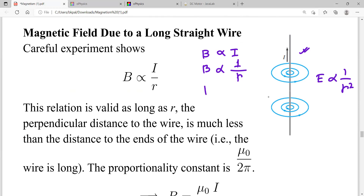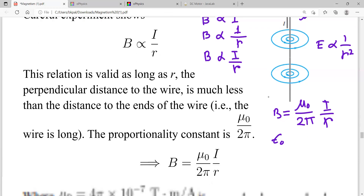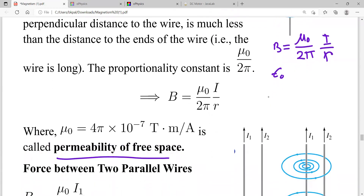Combining these, B is proportional to I/r. To write an equation we need a proportionality constant, which is μ₀. This constant is called the permeability of free space, analogous to ε₀ (permittivity of free space) in electrostatics. The value of μ₀ is 4π × 10⁻⁷ T·m/A.